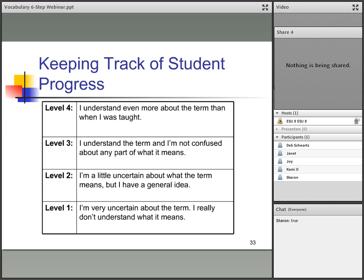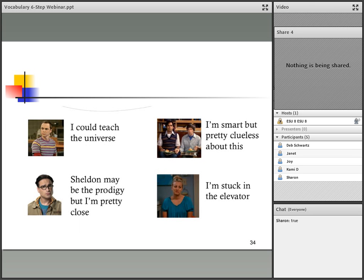Our favorite levels of understanding here at the ESU come from the Big Bang Theory. Are you a Sheldon — you could teach the universe on that word? Are you a Leonard — Sheldon may be the prodigy, but I'm pretty close? Are you a Raj or Howard — I'm smart, but pretty clueless about this? Or are you a Penny — I'm stuck in the elevator? You can assign numbers to each of those characters for a fun way to think about vocabulary levels.